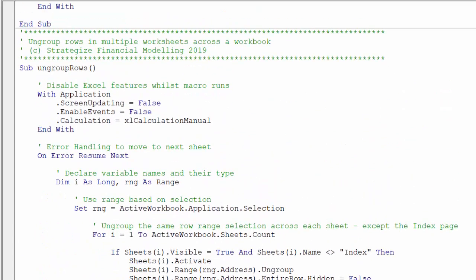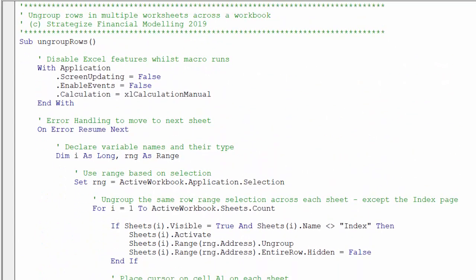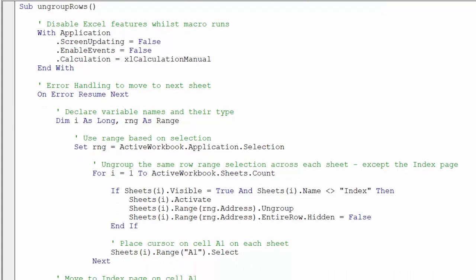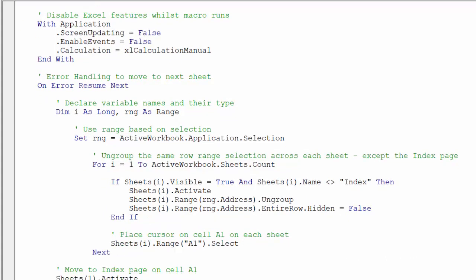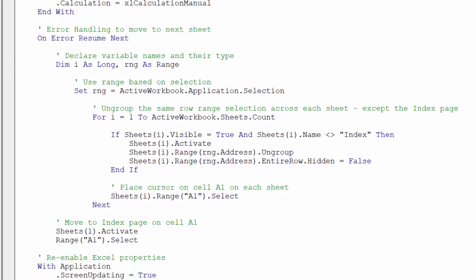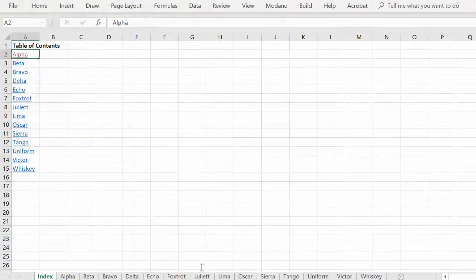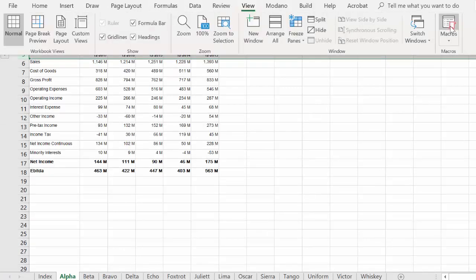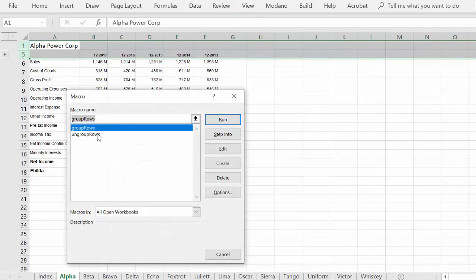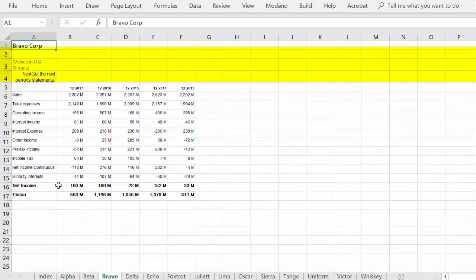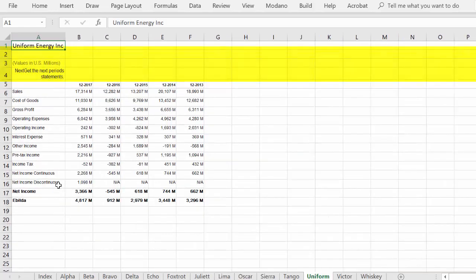In summary, here is the overall code which will enable us to ungroup the specified rows across multiple worksheets. Let's test the macro. In this example, we must select rows 1 to 5 in order to successfully ungroup and unhide rows 1 to 4. As we can see, the macro has successfully ungrouped and unhidden rows 2 to 4.